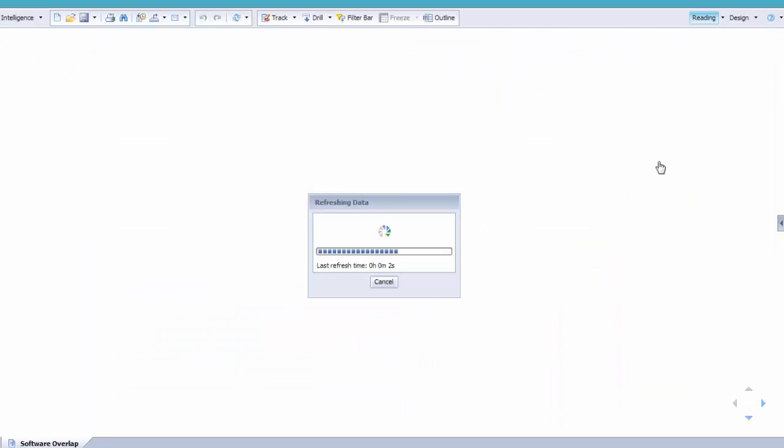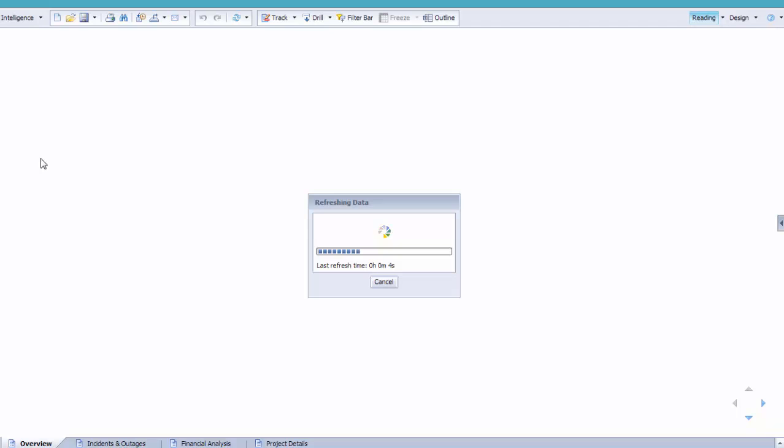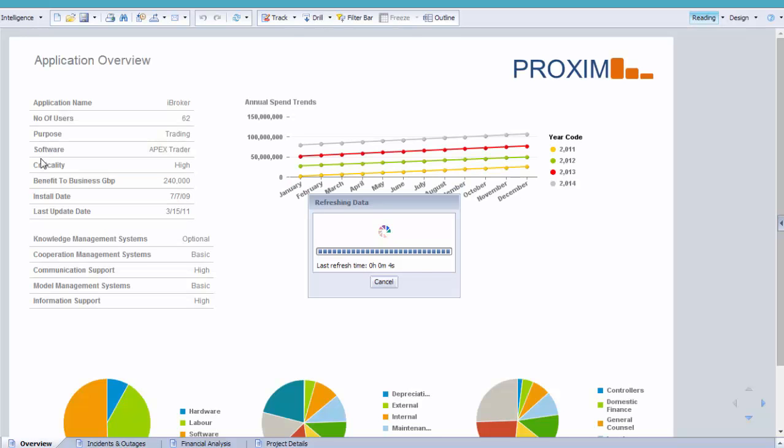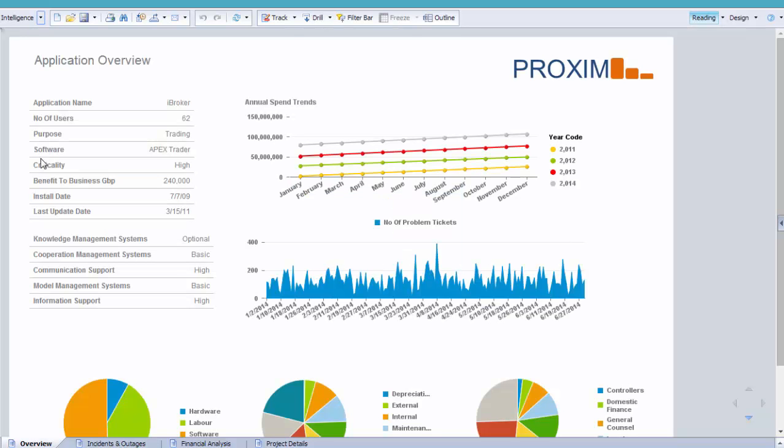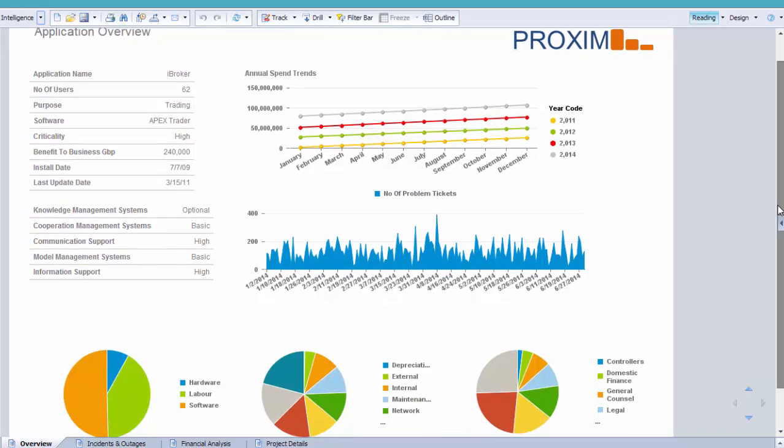I see that it supports three applications. I can now drill into iBroker as it delivers the least benefit to the business, yet it is flagged as being highly critical. I can now see a whole range of relevant data surrounding the iBroker application. Installation date, number of users, its functional taxonomy are all useful.